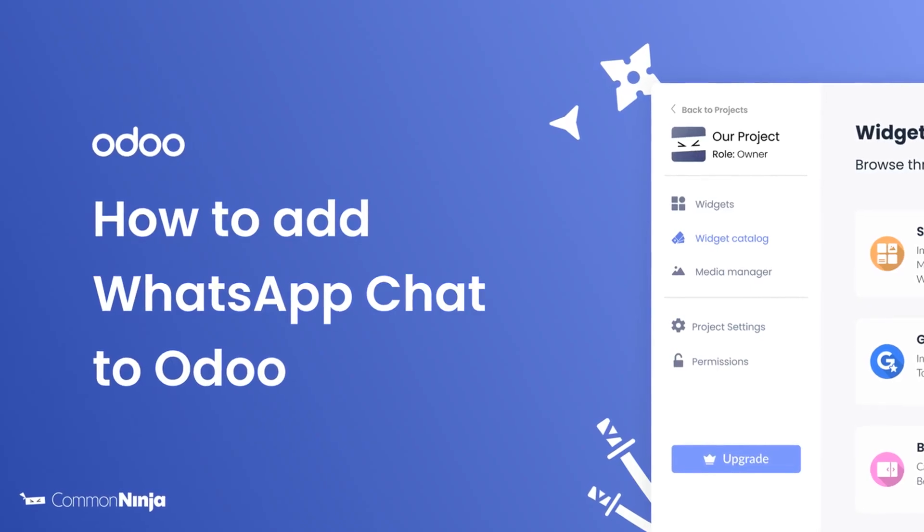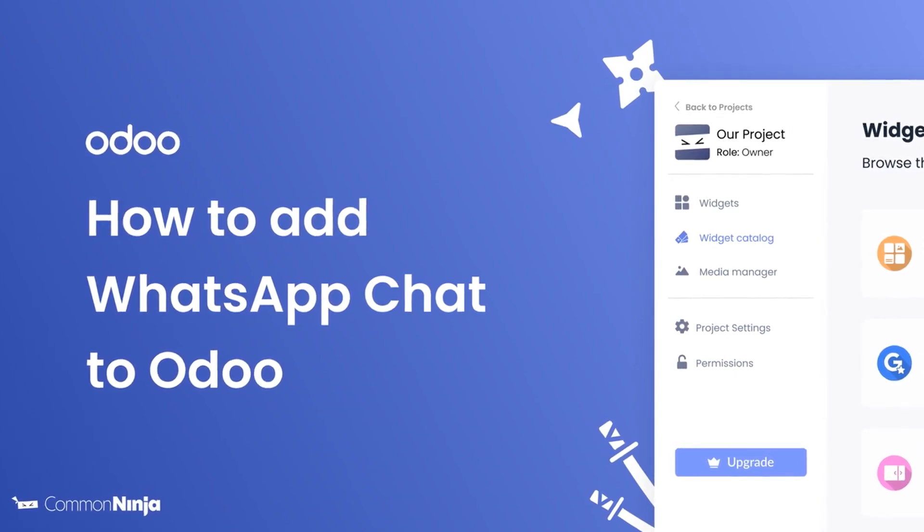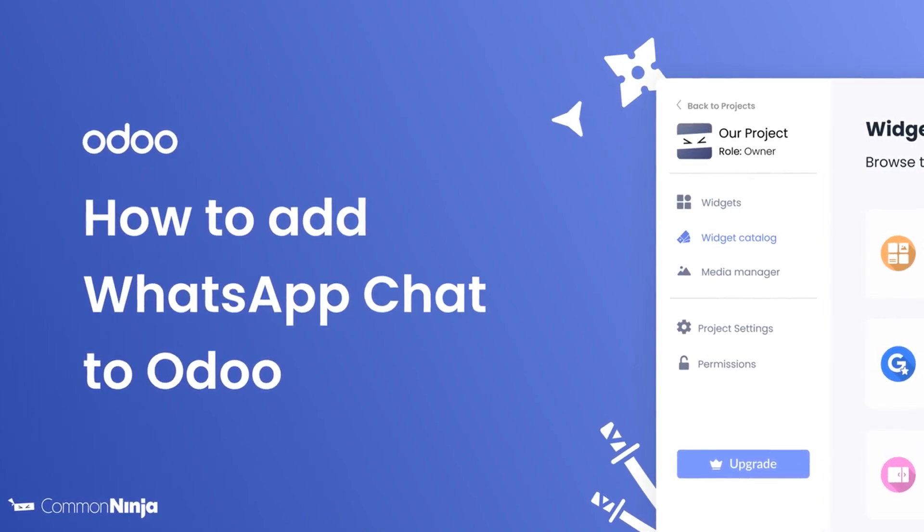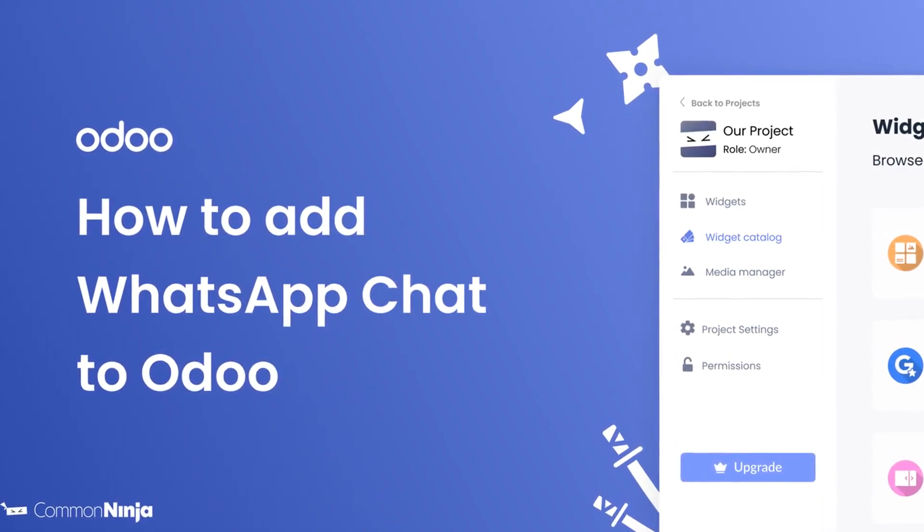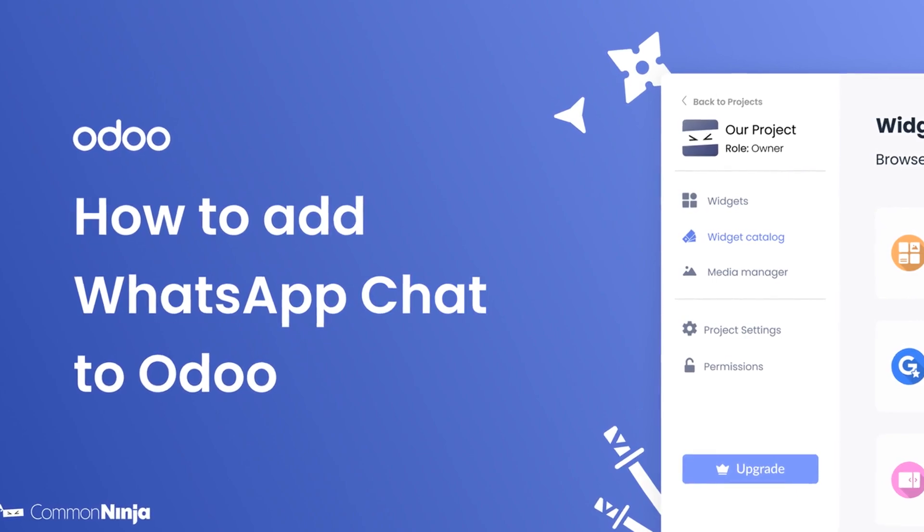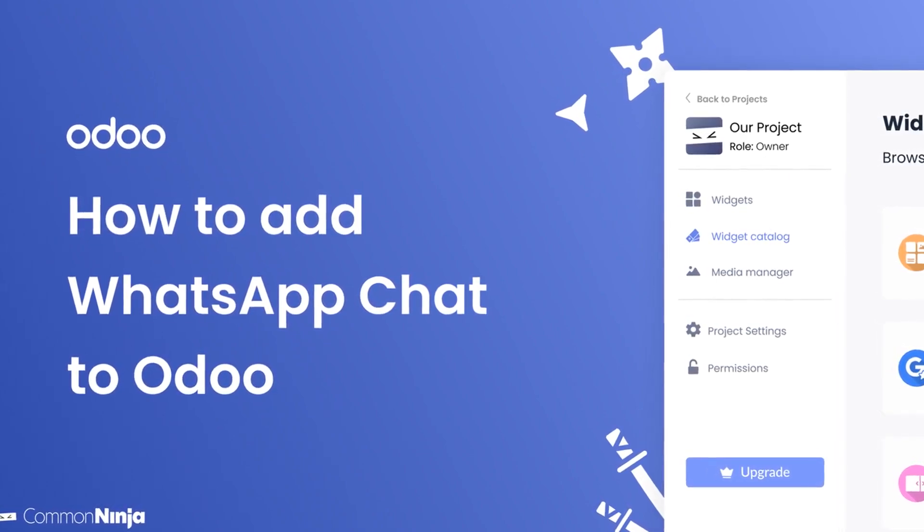Hi, my name is Daniel and in this video I'll show you how to create a WhatsApp chat widget and add it to an Odoo website. Let's get started.